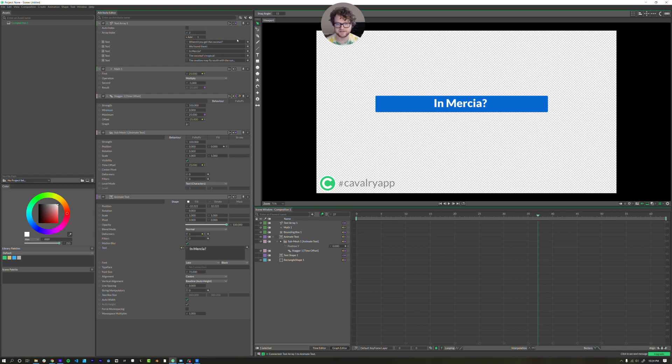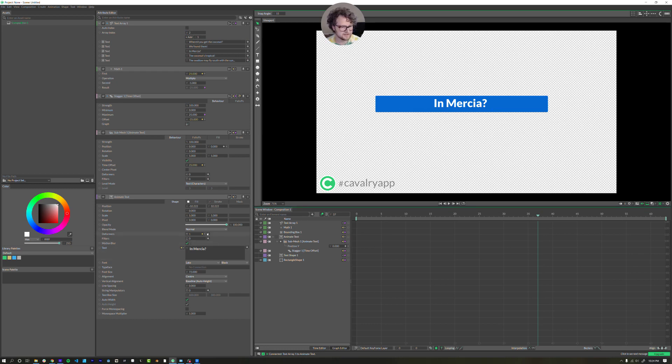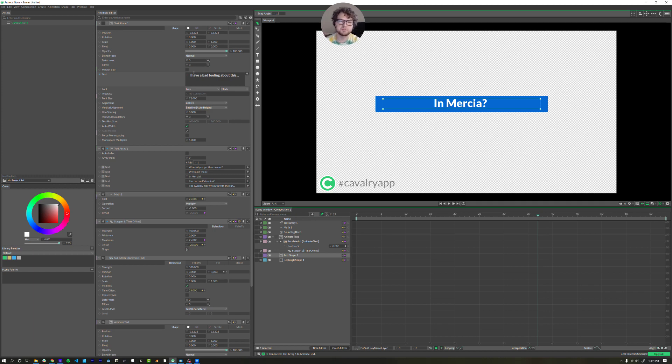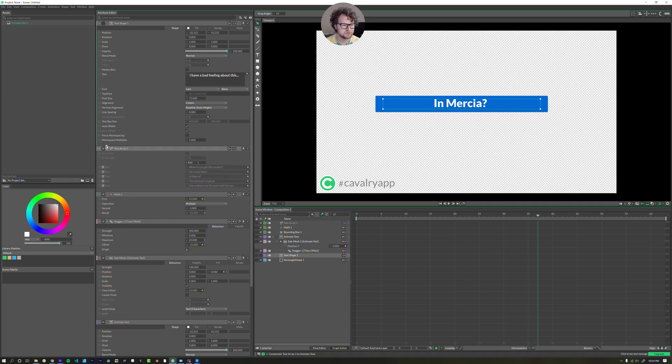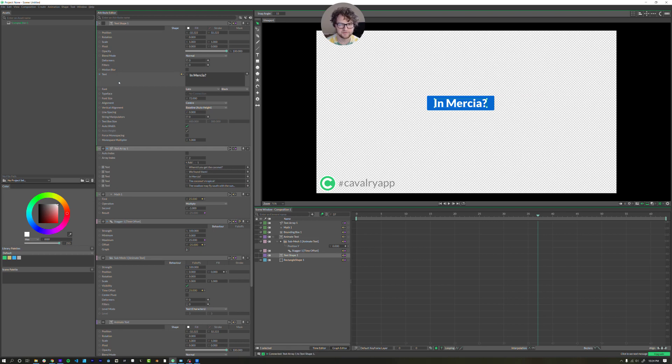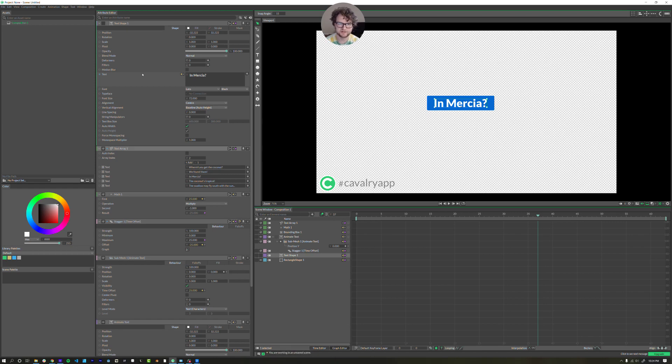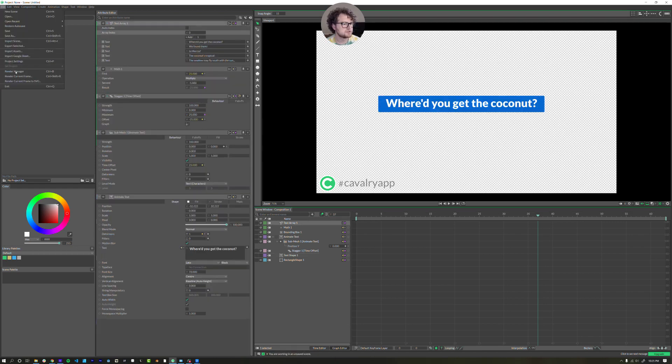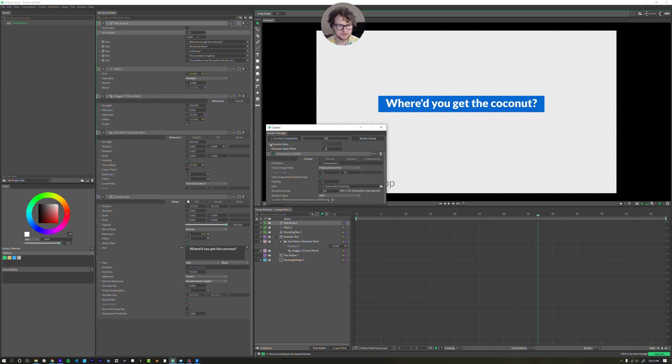So when I change this array index, the text updates, but you'll notice the text box does not update. So this is an important one. Let's open that back up. So we have our text shape open here. Remember this still just has the text that we originally typed, which means we need to bring new data into it. So we can take one behavior and connect it to multiple sources. So I'm going to drag the data from text array one into the text field here. And now it resizes because this is the text layer that determines the size of our rectangle.